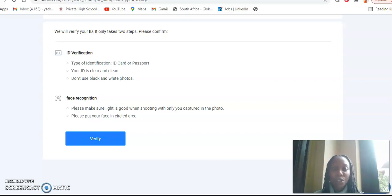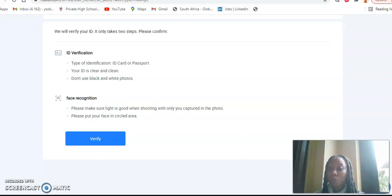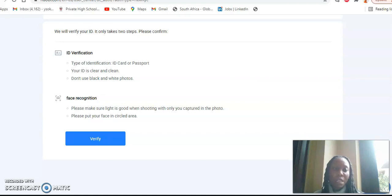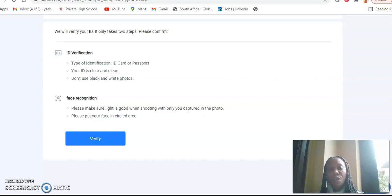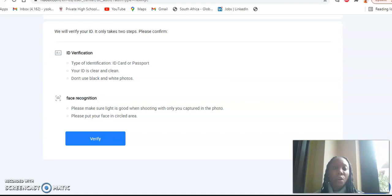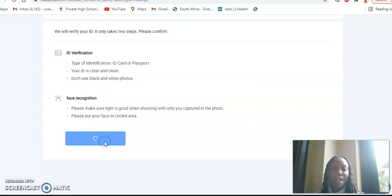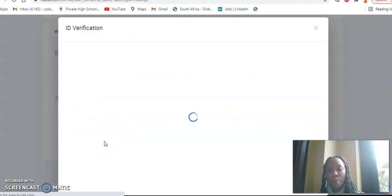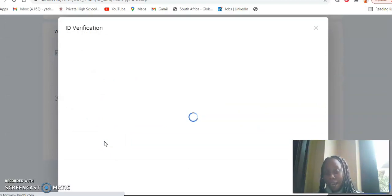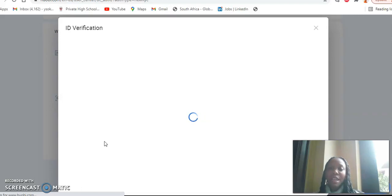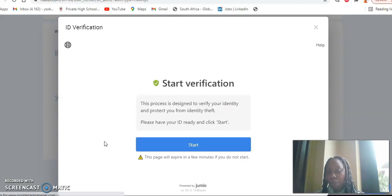And the second part of the ID verification, after you've uploaded your document, is the face recognition. Please make sure light is good when shooting with only you captured in a photo. So please do not have other people in the background and please put your face in a circled area. So the facial recognition will take you to a circled area where you need to put in your face so that your face is captured correctly. So I will go to verify and please note that this is for tutorial purposes only.